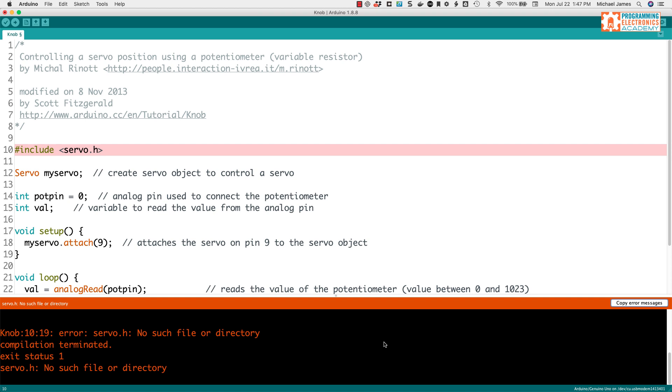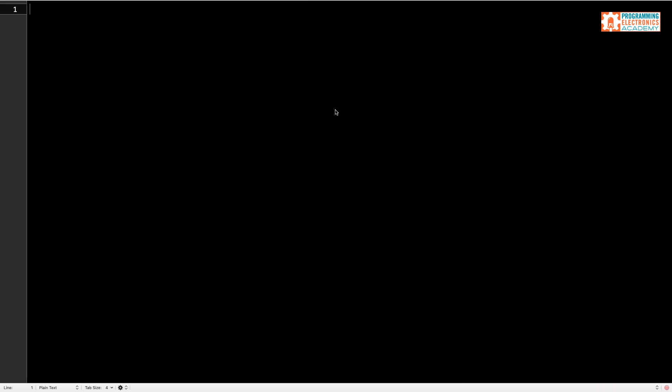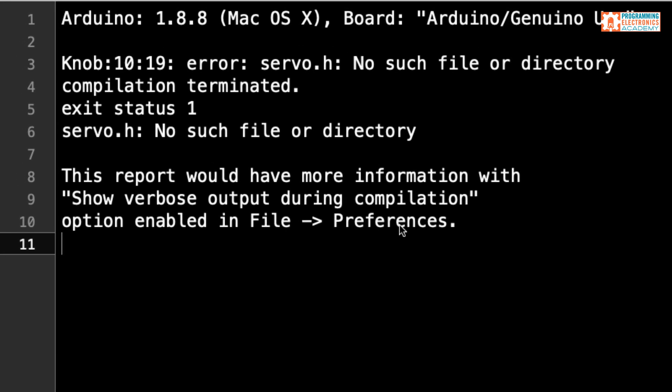Or you could paste it into a forum if you're saying, hey, I've got this error message. So that can help. But for this situation, I've just copied it and then I'm going to paste it into a text editor so we can take a closer look at what the error message is actually saying.